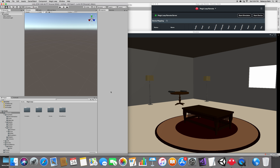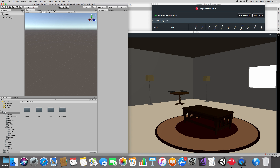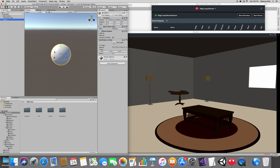The first step is to create an object that we are going to spawn from the sky. Let's create a regular ball — click on Game Object, 3D Object, and Sphere. Now let's look at the sphere. I'm going to make it black and create a material for that.